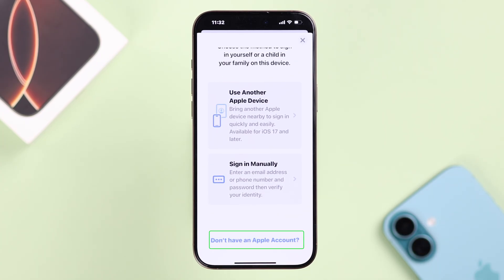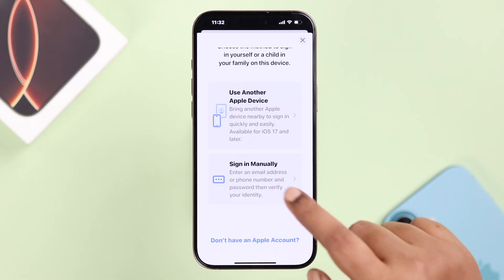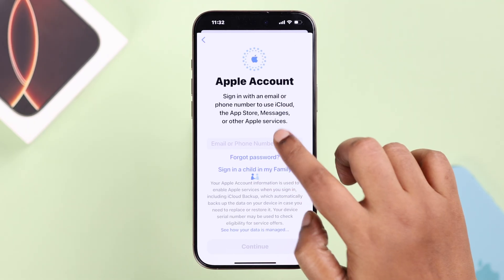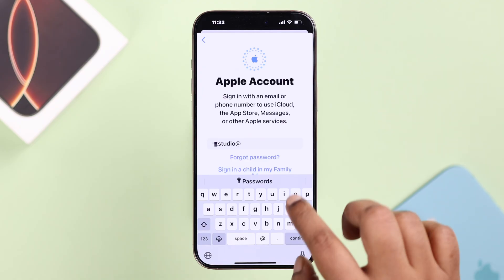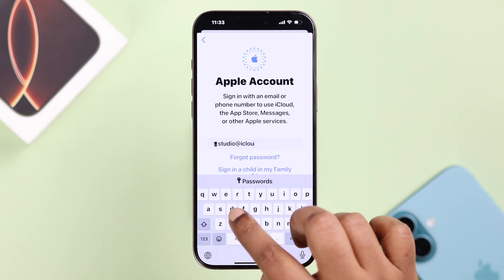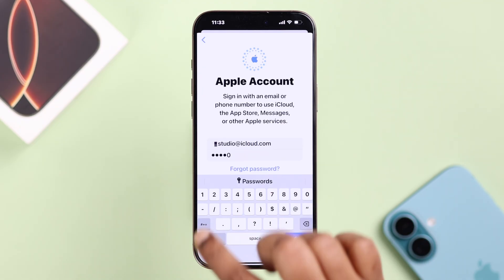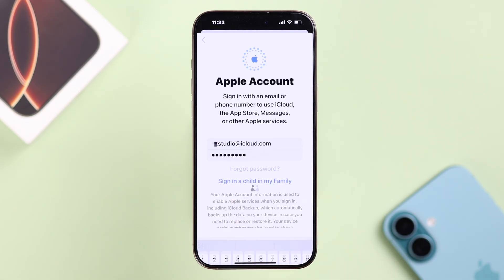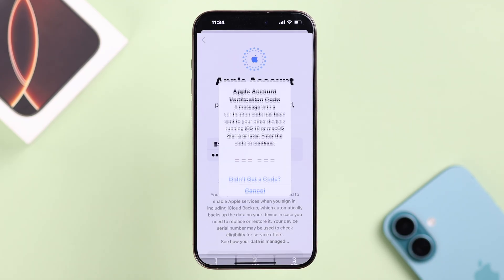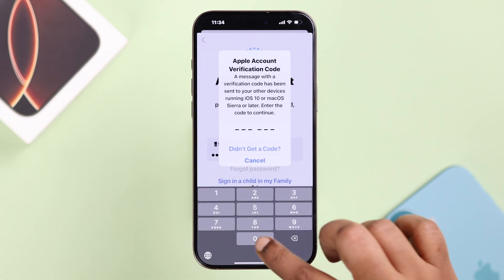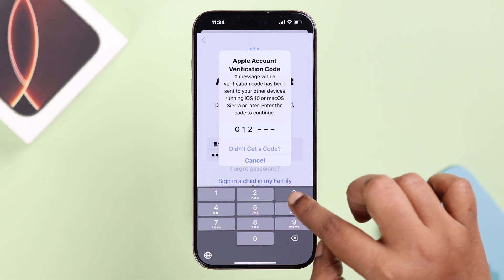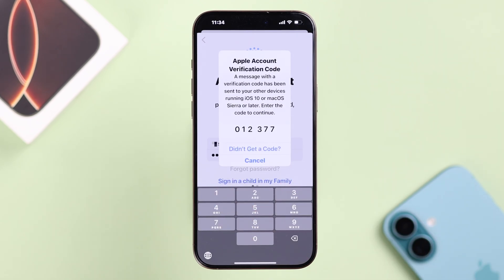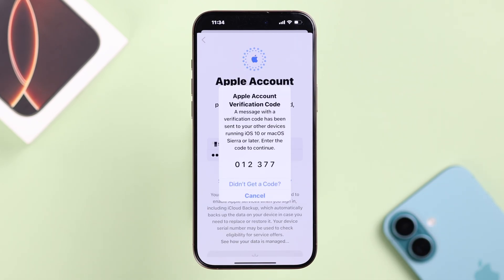By tapping on the last option you can create a brand new Apple account from here as well. I'll tap on Sign In Manually to sign into an existing account, put in your Apple ID and password, verify yourself if needed, and just log in with the different Apple ID.